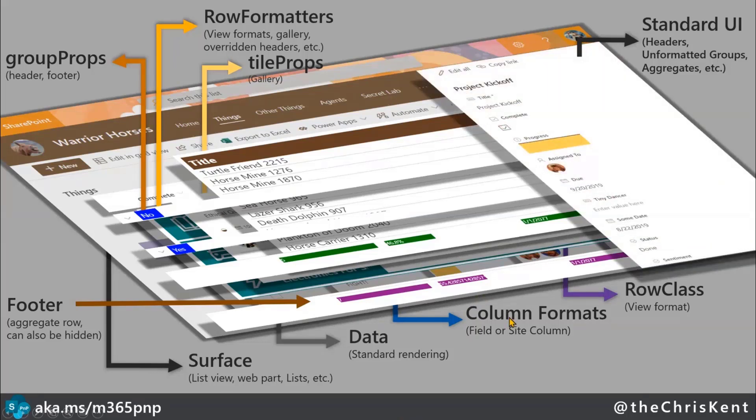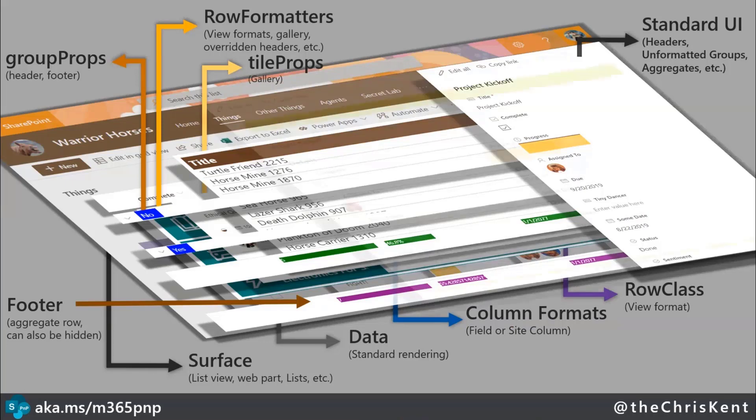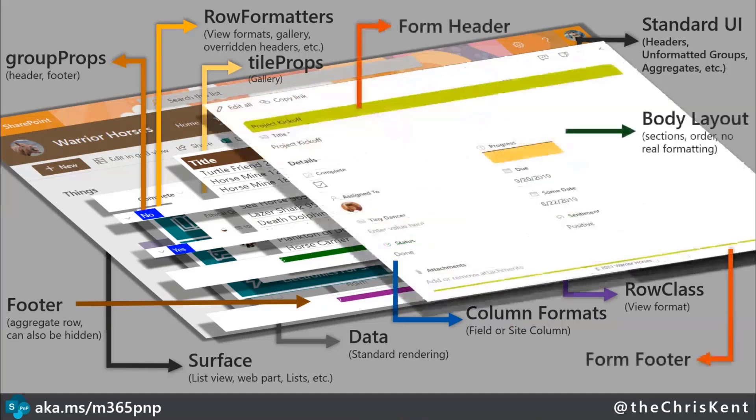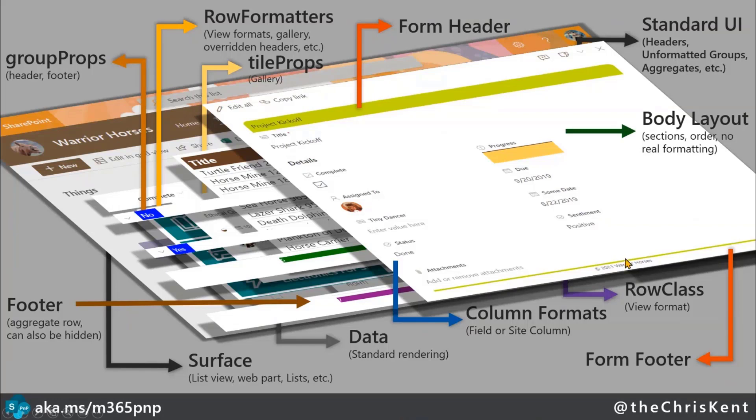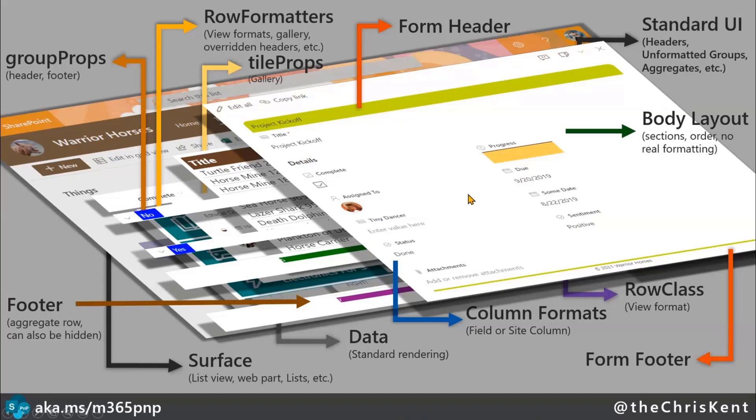And then of course, we've got our form, where by default, we've got a kind of a standard UI, but we can customize that further. Our column formats are going to show up there, they're going to be translated over, but then we also have control over both the header up at the top here, and we control the footer down here. And while that's not really formatting, we can control the body layout in terms of sections. So we've got a detail section and an unnamed section up here, and we've got attachments down here with little lines. So there's quite a bit we can do.